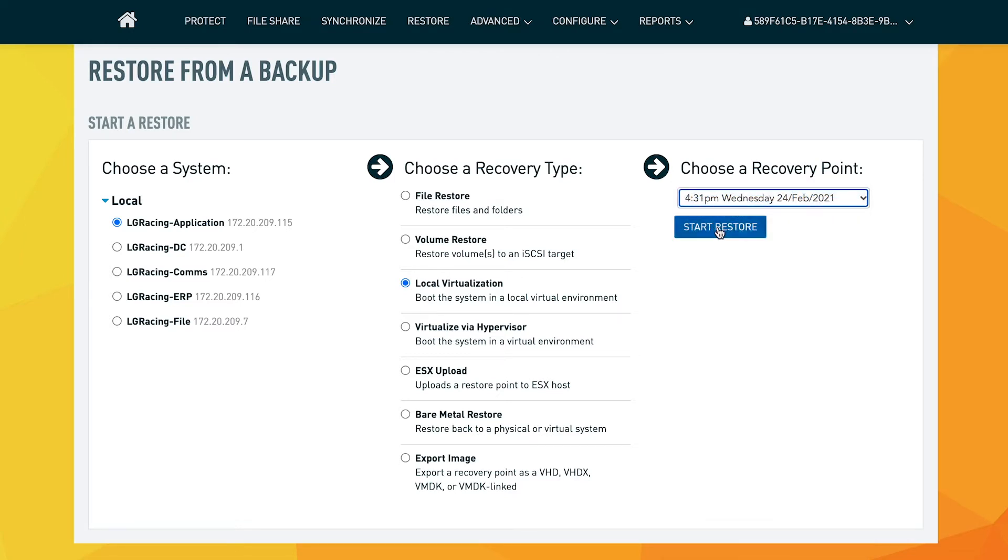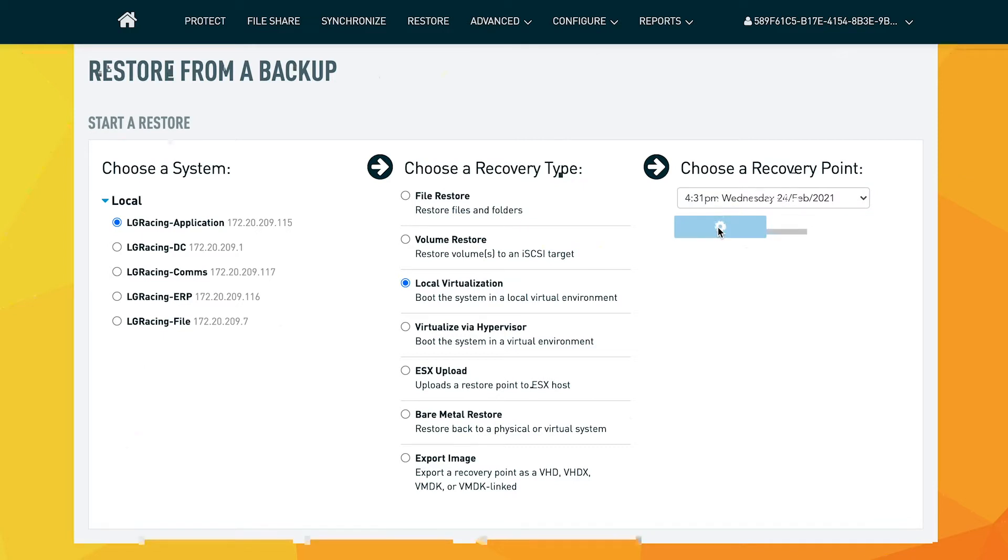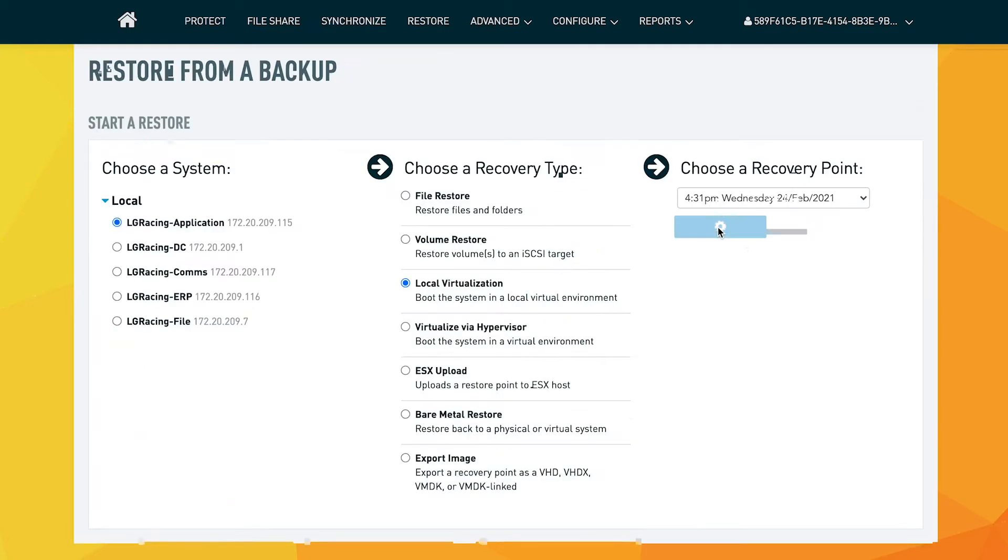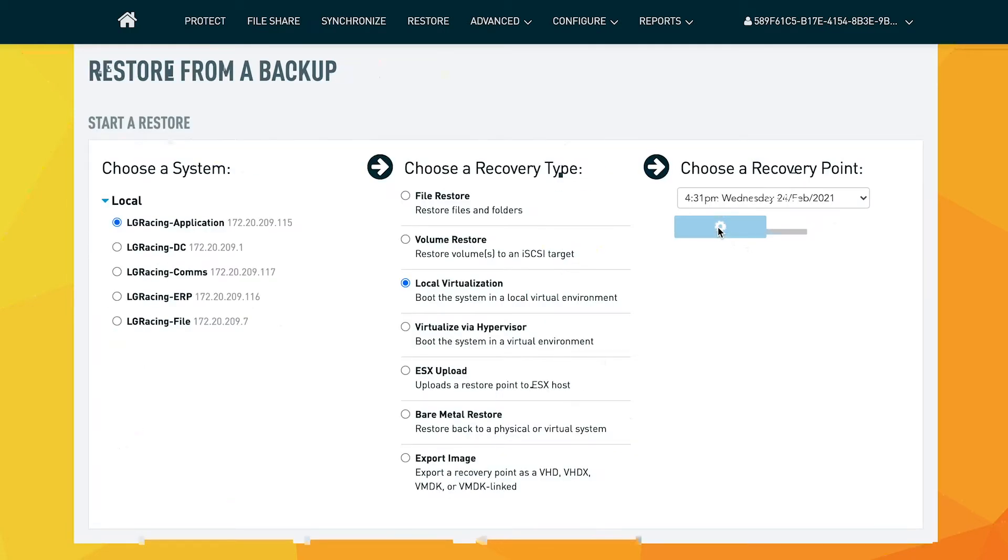You can then begin the virtualization process. You're able to configure the virtualization on this page. On the top left, you can see the available resources for the Datto Siris appliance.